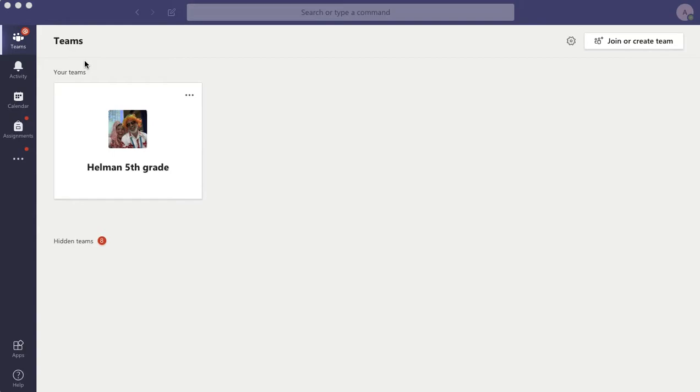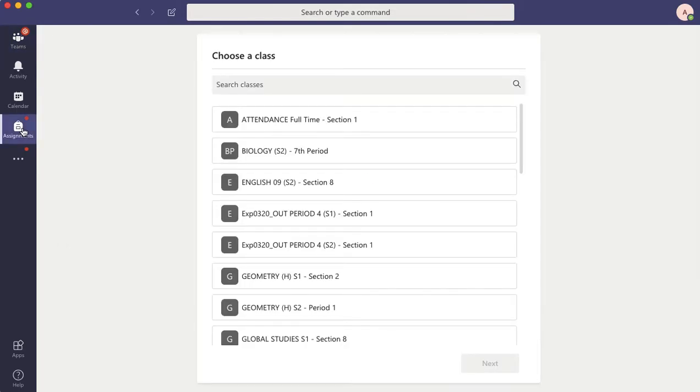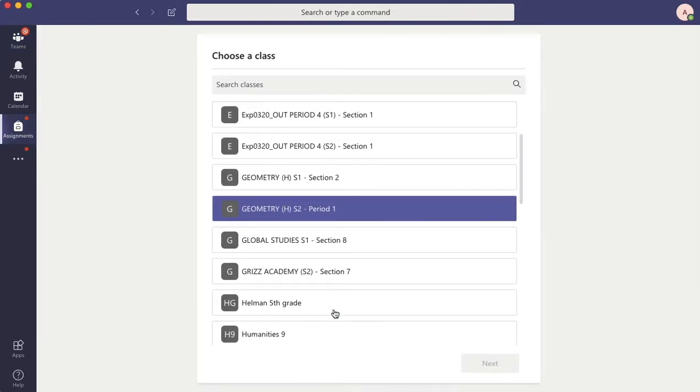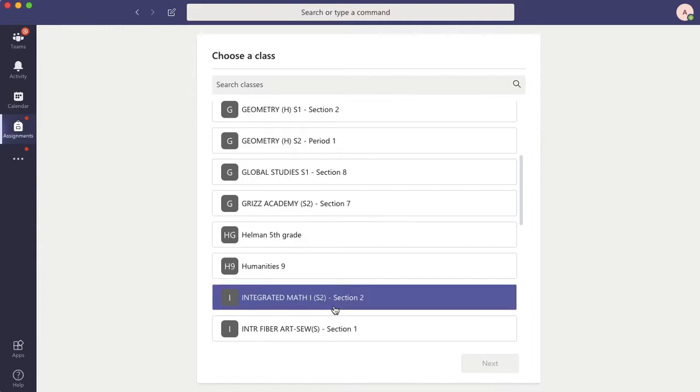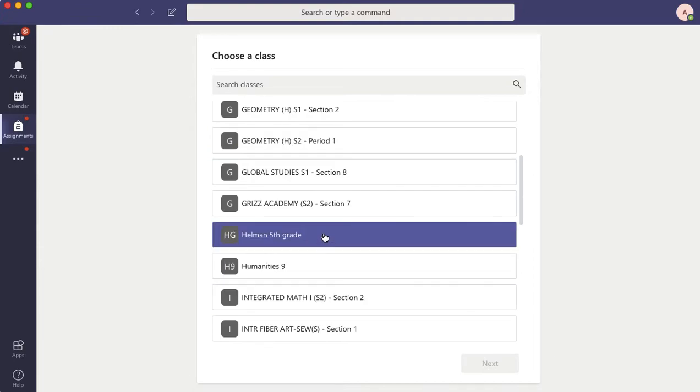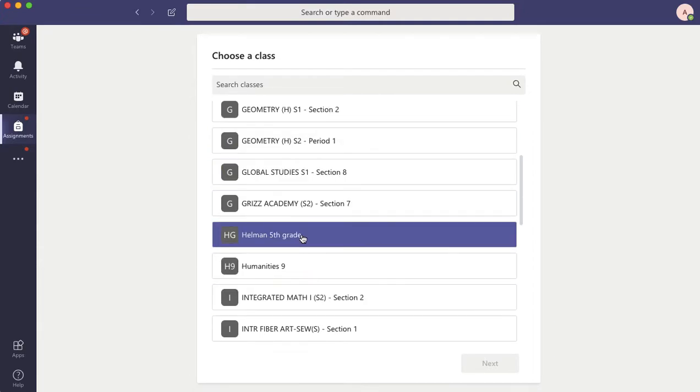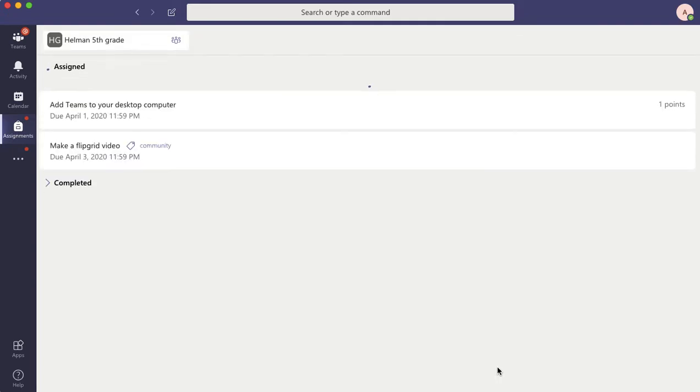And as a student, what you would do is you would go to Assignments. And when you're in Assignments, you can see all the classes that you have, but you should really only have Helmand fifth grade. You won't have all these other things. Helmand fifth grade. You click Next.